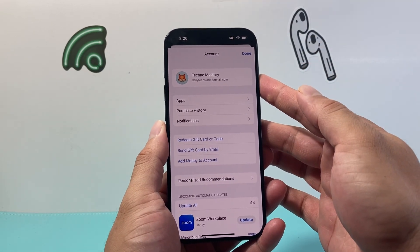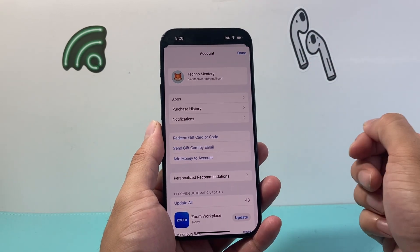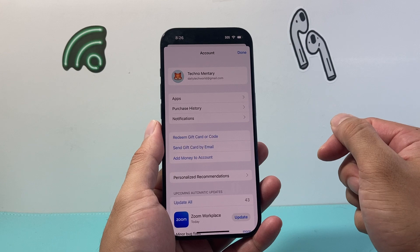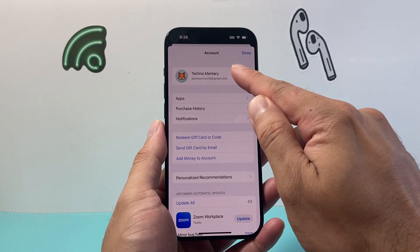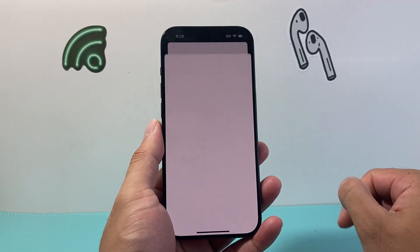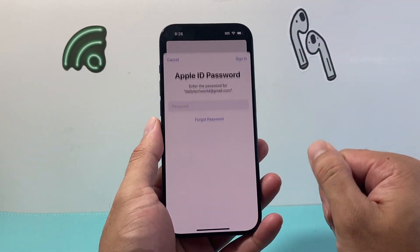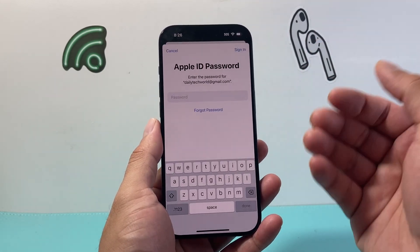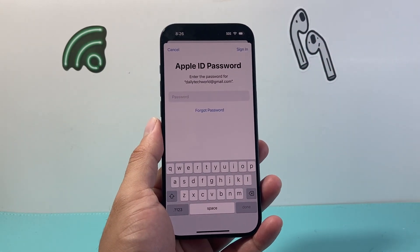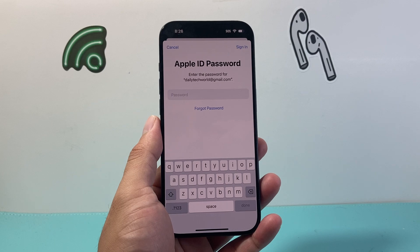Now if it doesn't, go ahead and sign in. From there we want to go ahead and click on the name here and it'll open up another menu, and then you're going to want to go ahead and sign in.